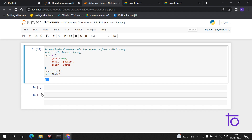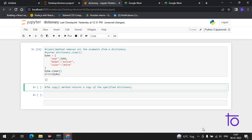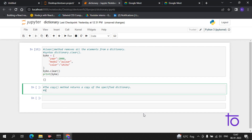Our second function is the copy function. The copy method returns a copy of a specified dictionary. The syntax is very simple: dictionary name followed by dot and then copy().